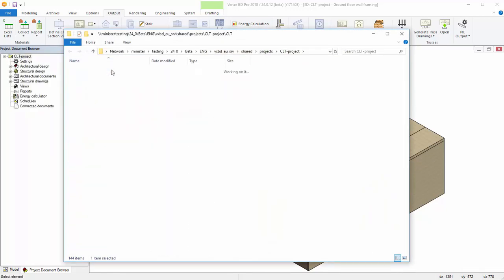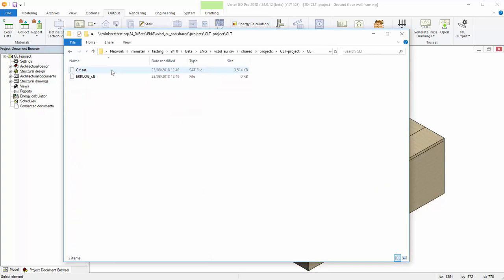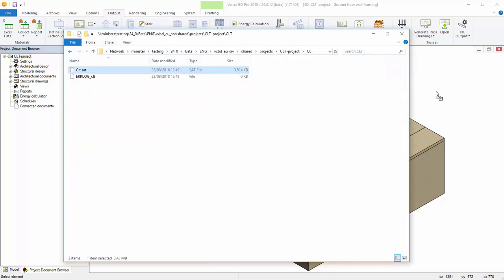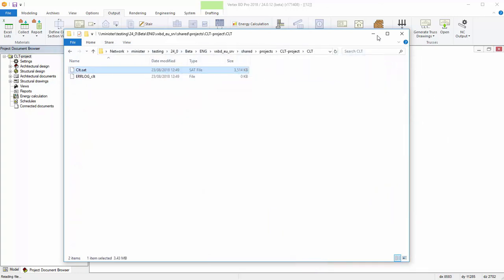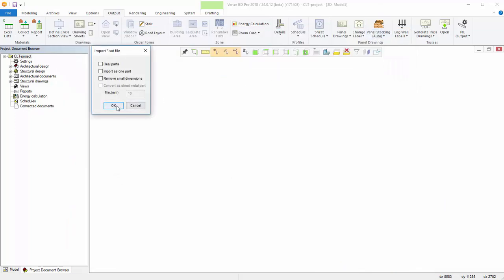The created SAT file is now in the CLT folder. You can import the SAT model to BD by dragging it.